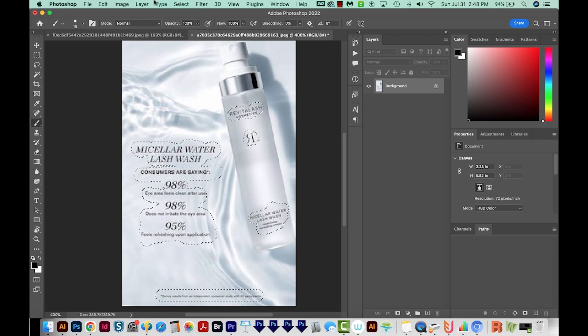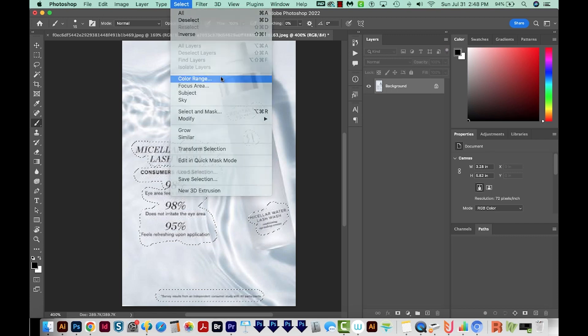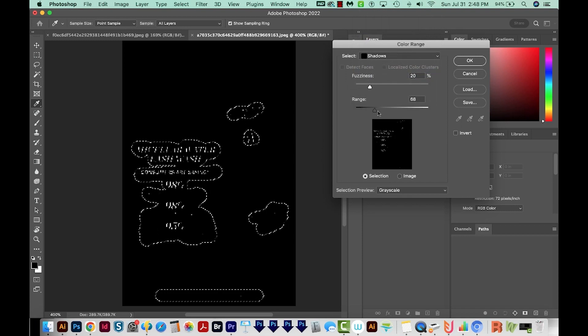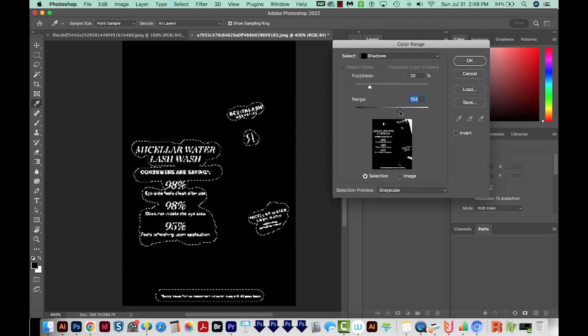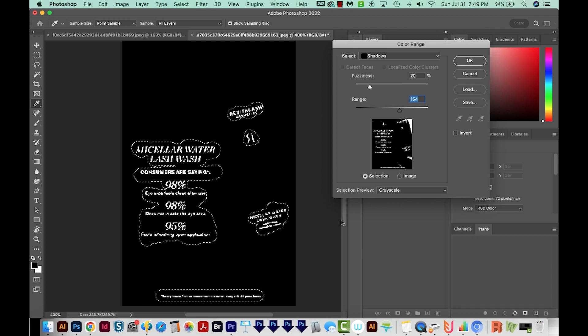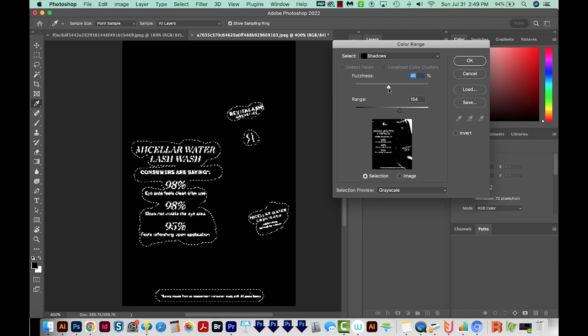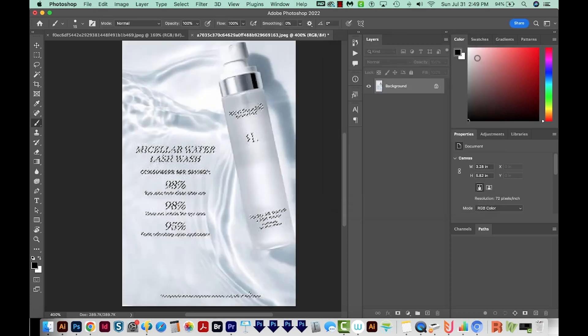I'll come up here to Select, Color Range. This time we'll select the shadows, and I'm going to increase the range here until I start getting the text but not the background very much. And this is definitely how it'll look with a low res image. It would be very pixelated, and that's okay. We'll say OK.